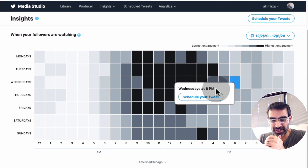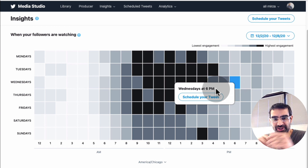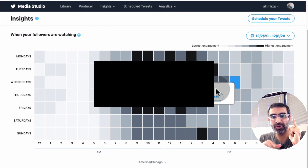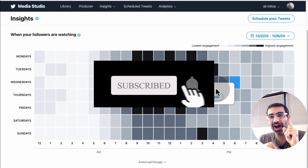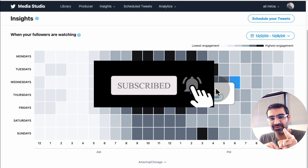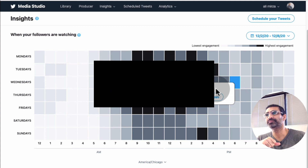Thank you so much for watching. If you have any questions, leave them below in the comments. Before you go, subscribe, hit the bell icon, and like this video. I will see you in the next one — bye for now!